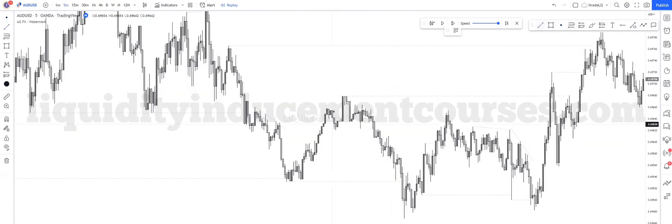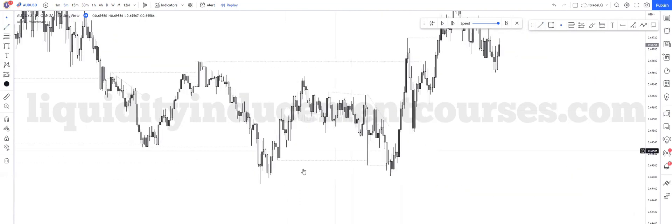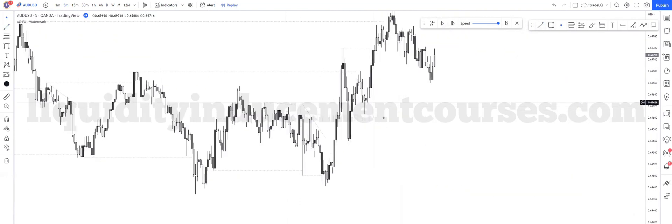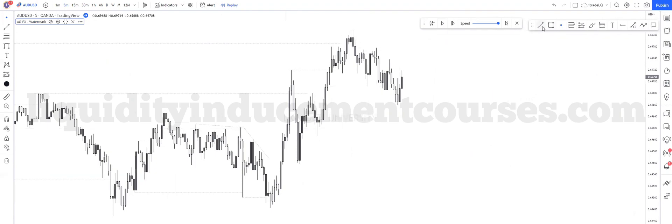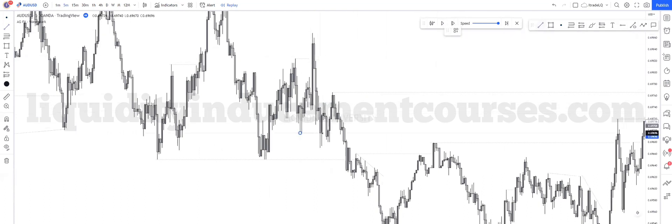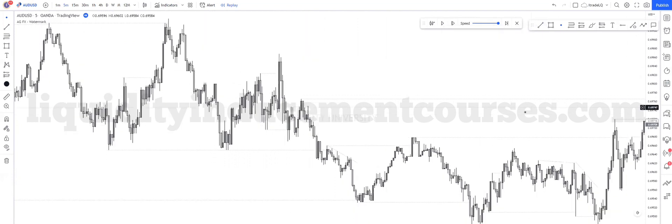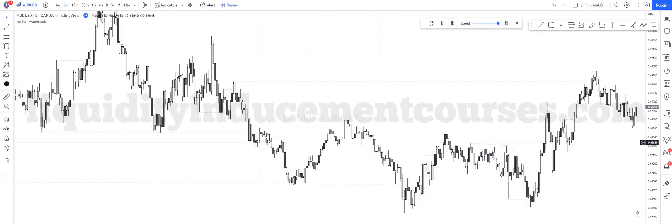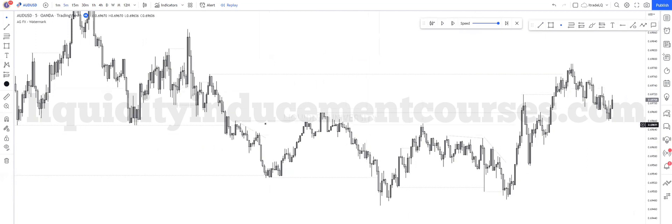This high got taken — I believe it's equal highs, yes it is. Notice that — it's going to be easy on every high and every low, trend line, highs taken, lows taken. Quality on every high and every low, trend line, equal highs.